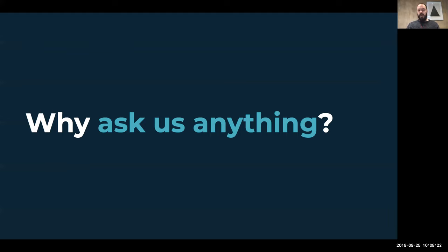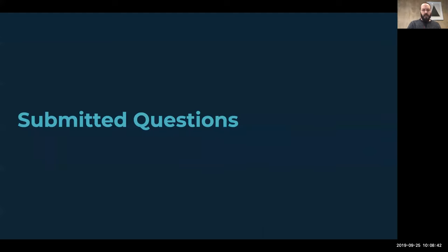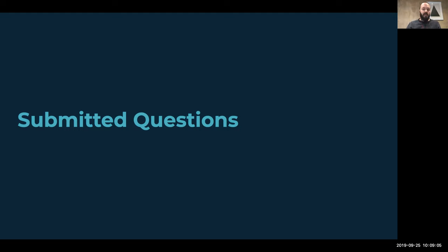We wanted to give everyone an opportunity — and given the success of these so far, we'll probably do this again — where those questions you think 'I don't want to have to go through a couple of meetings and scoping to find out these couple of little things' can just get answered. Our IP is in our brains and we're happy to share it. So with that, I'm going to jump into the questions that have been sent to us.